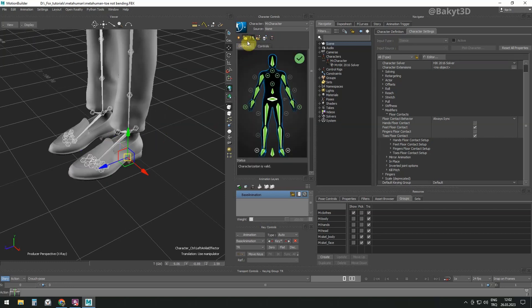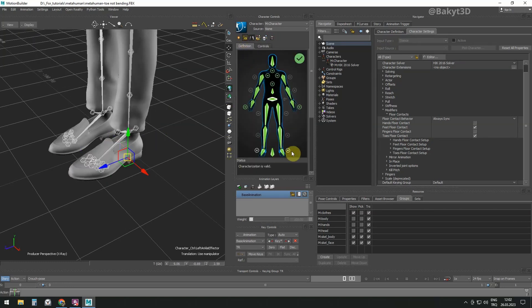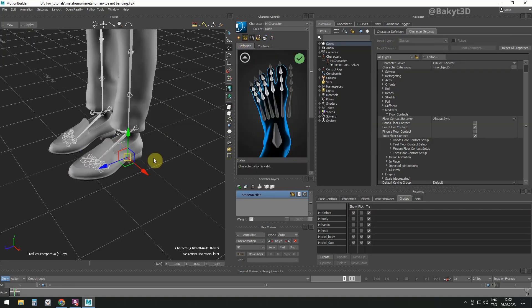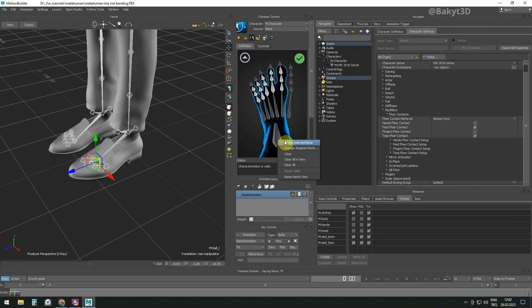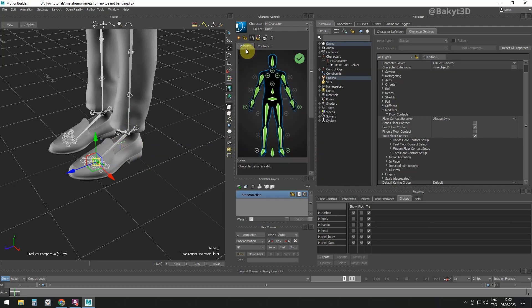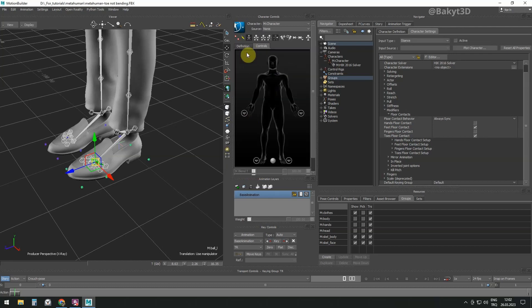Unlock the skeleton definition. Select the foot bone and shift selection to the toe bone. Hold Alt and down arrow. Assign the selected toe bone here, no matter how strange it looks. It took me a couple of days to find out. Lock the definition of the skeleton.